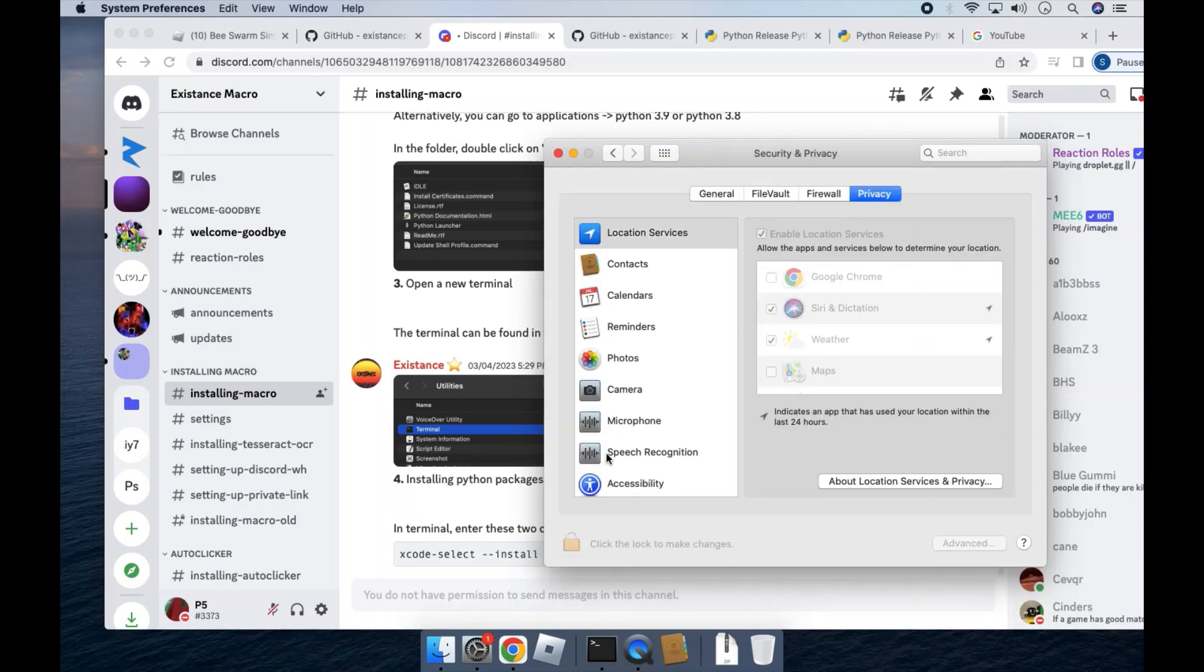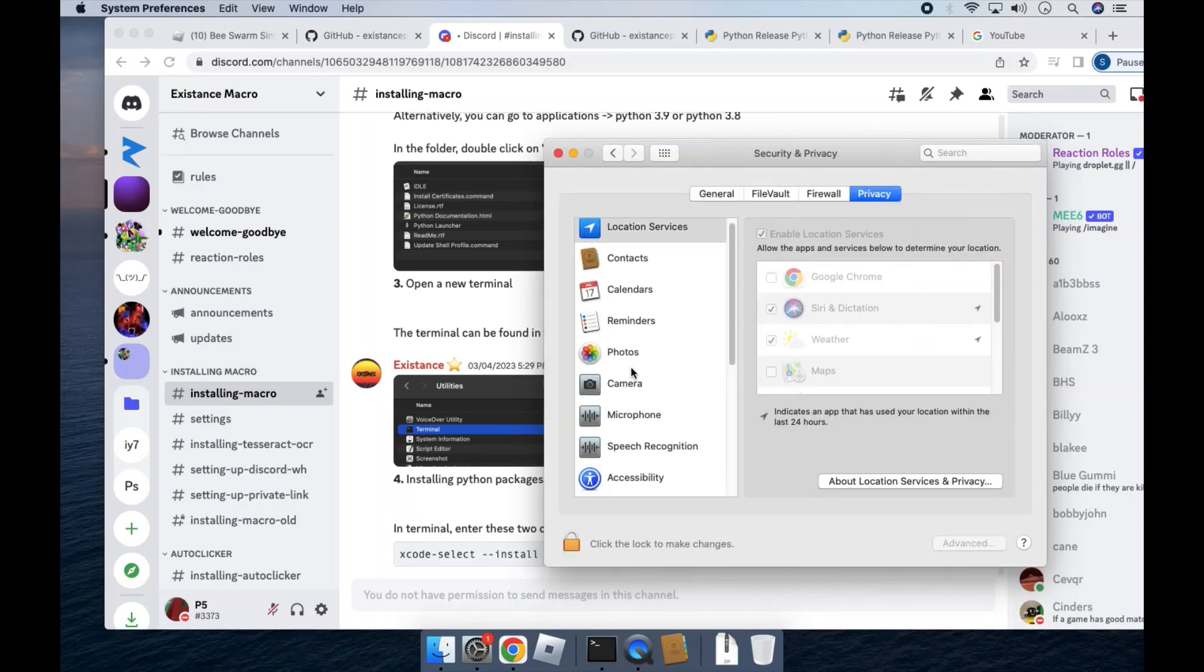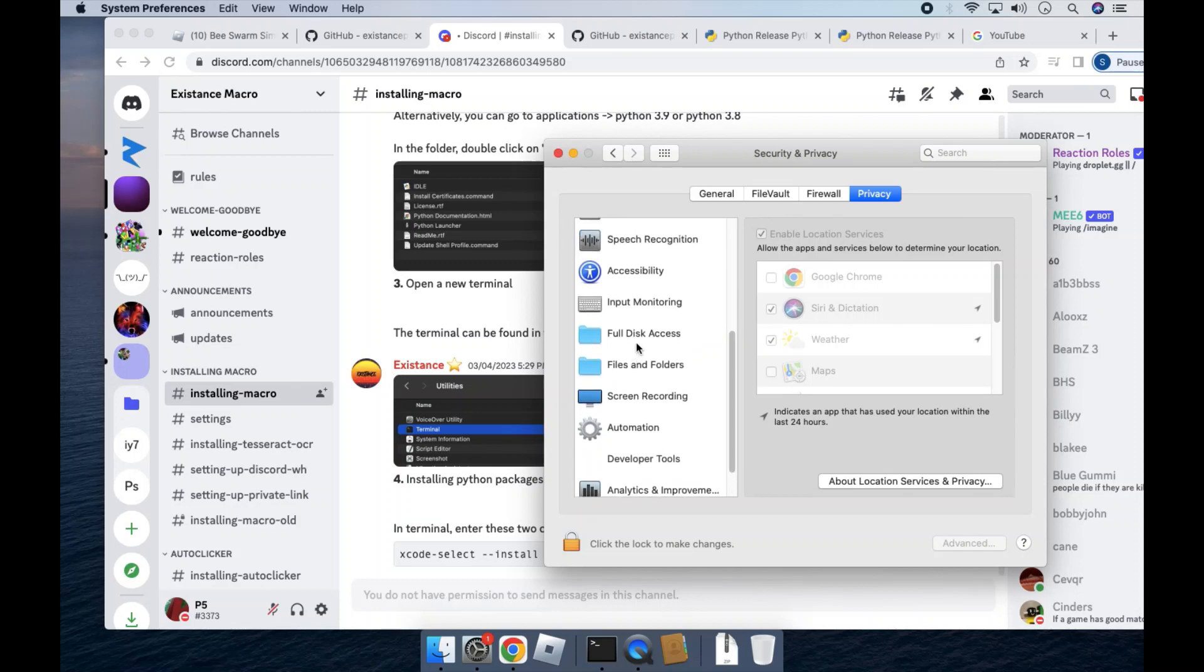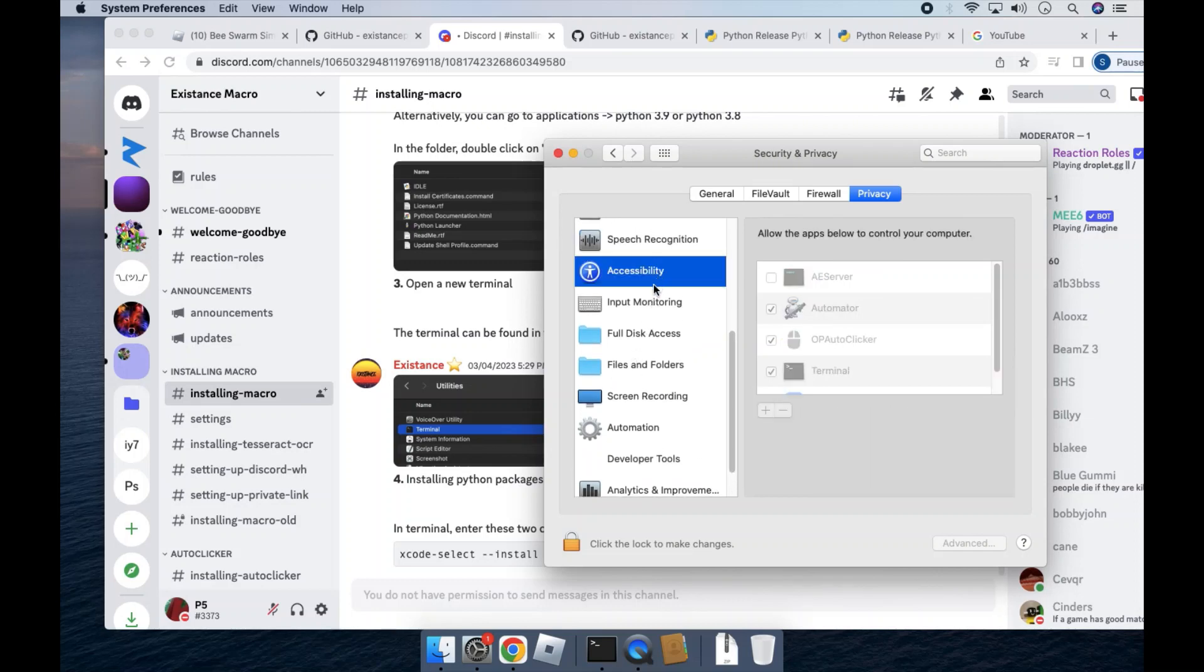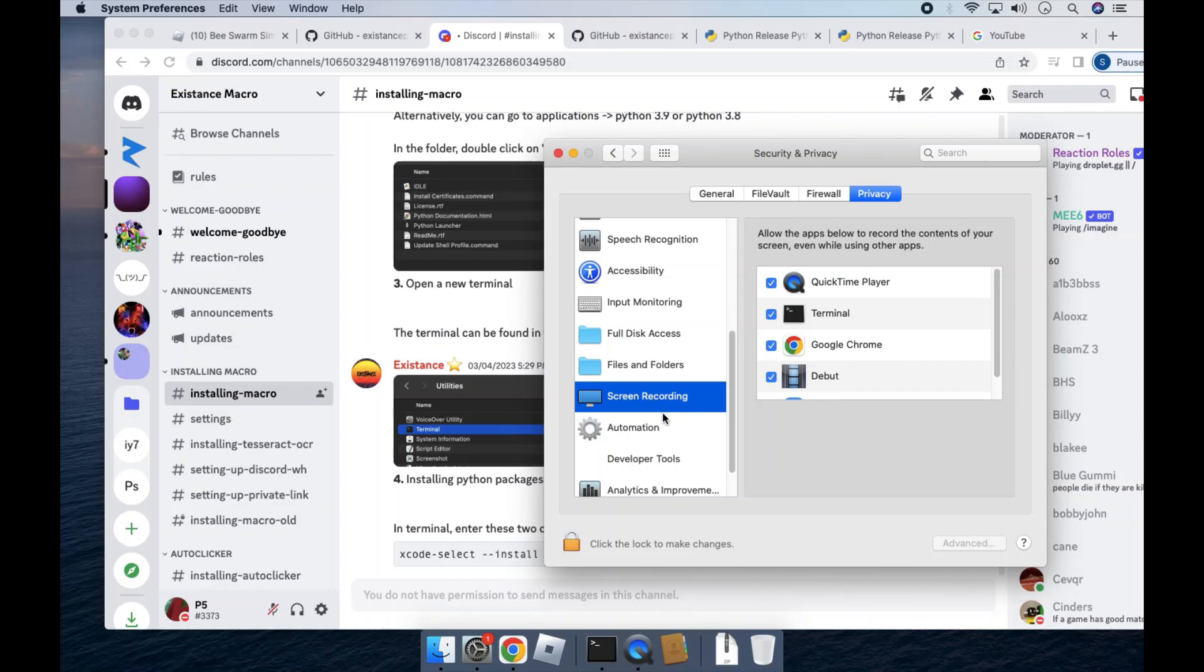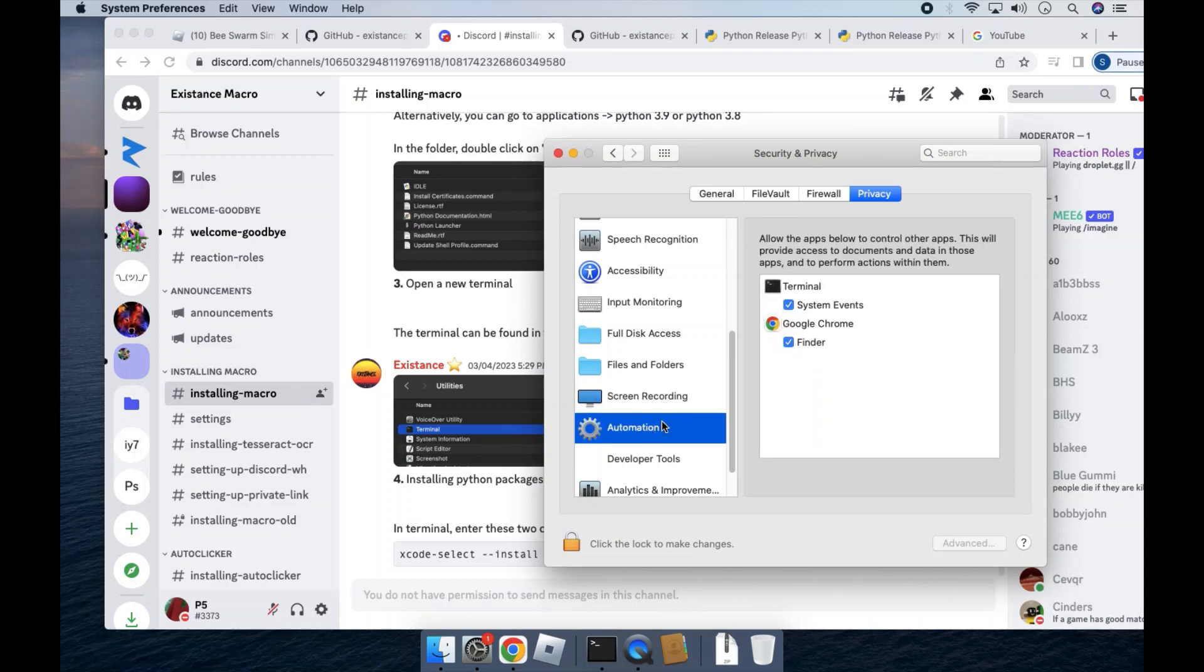So once you're here, the terminal will need permission to accessibility, full disk access, screen recording, and automation. Automation may not show up until you actually run the macro, but it'll prompt you to give it permission.